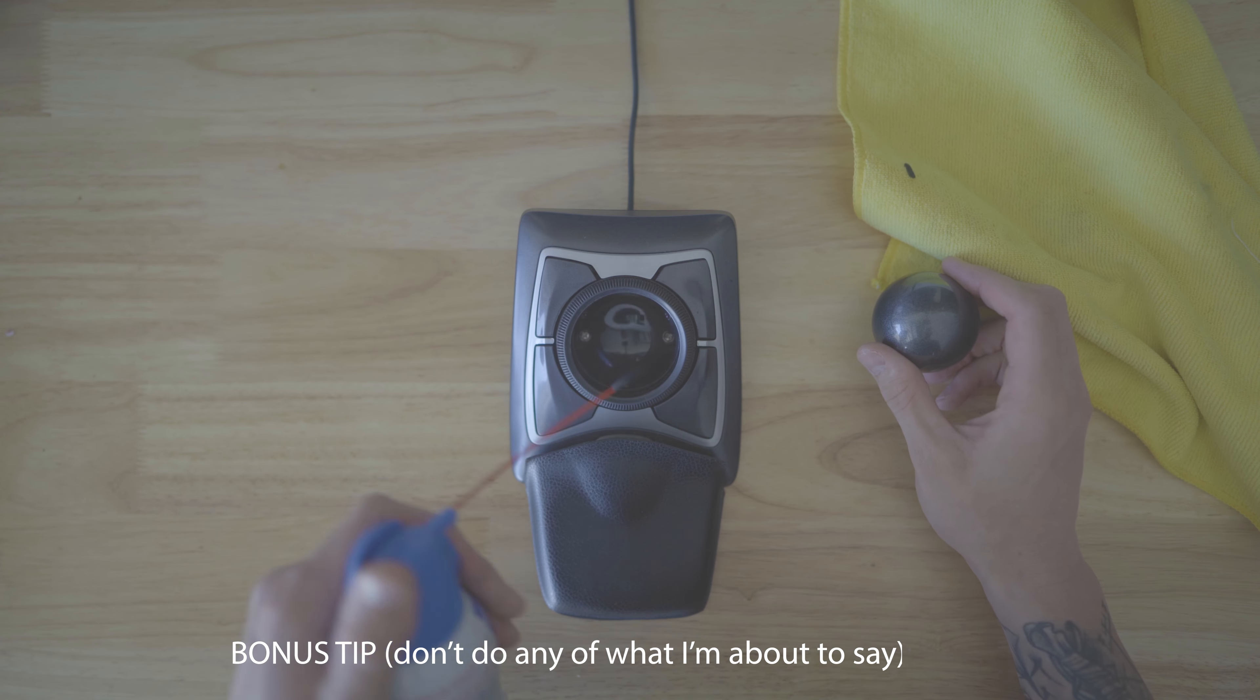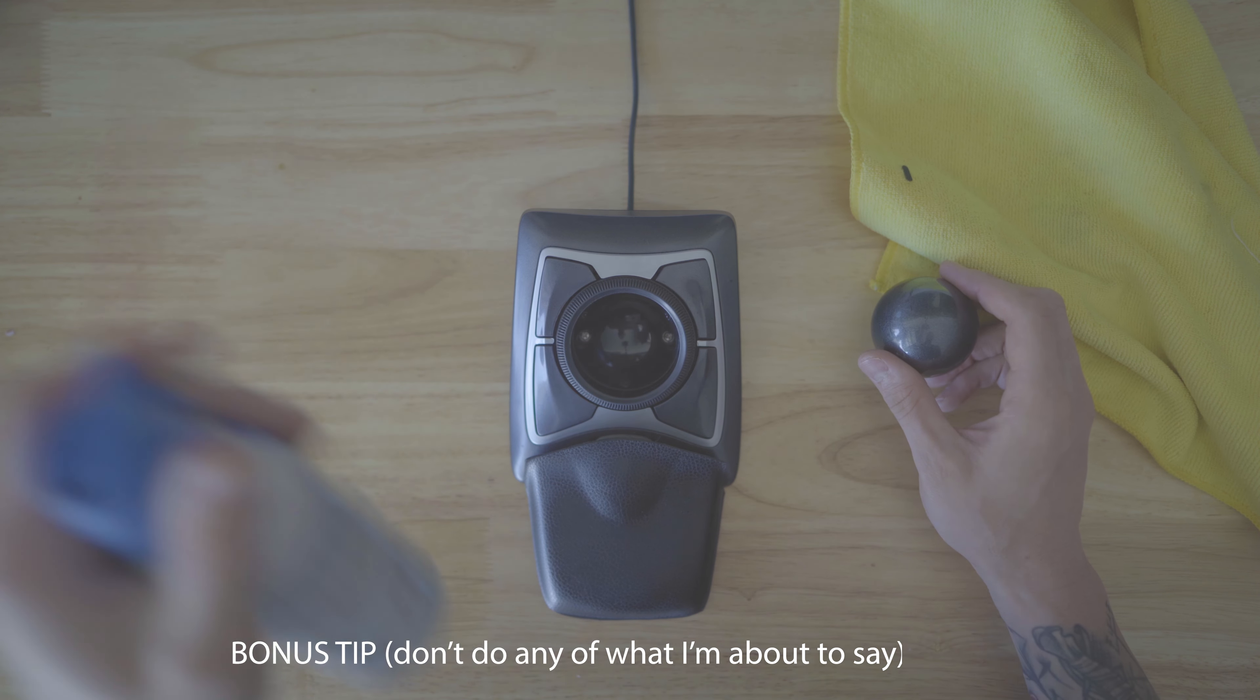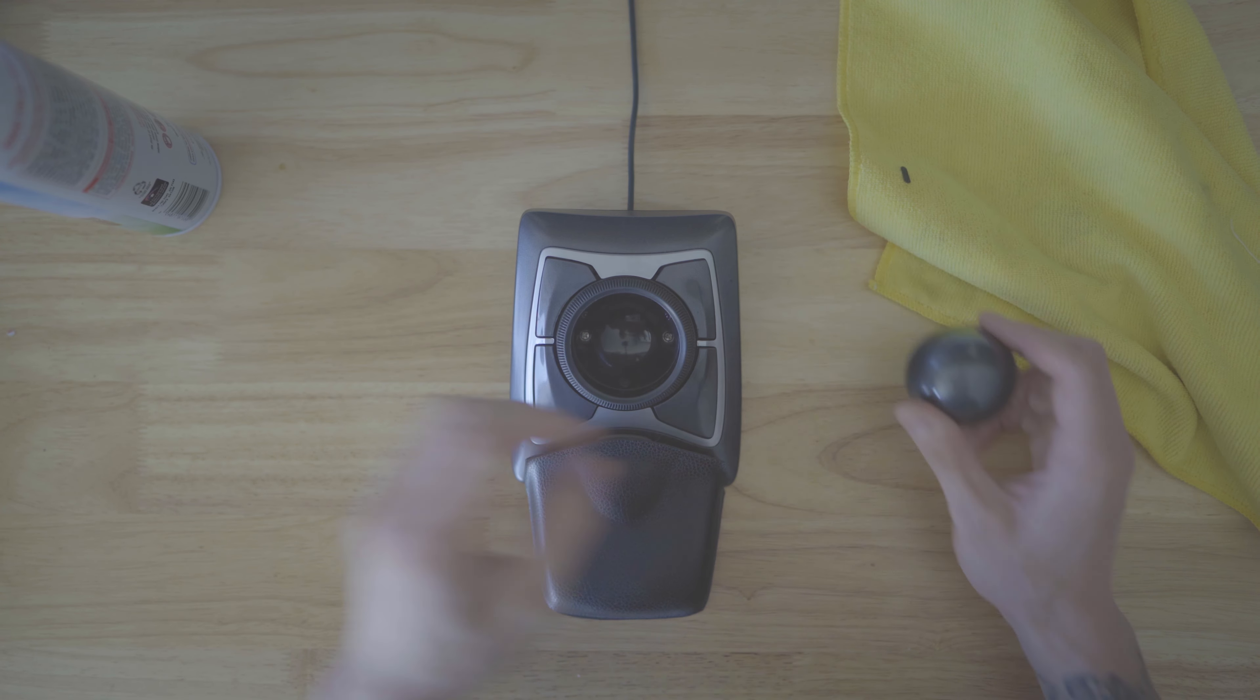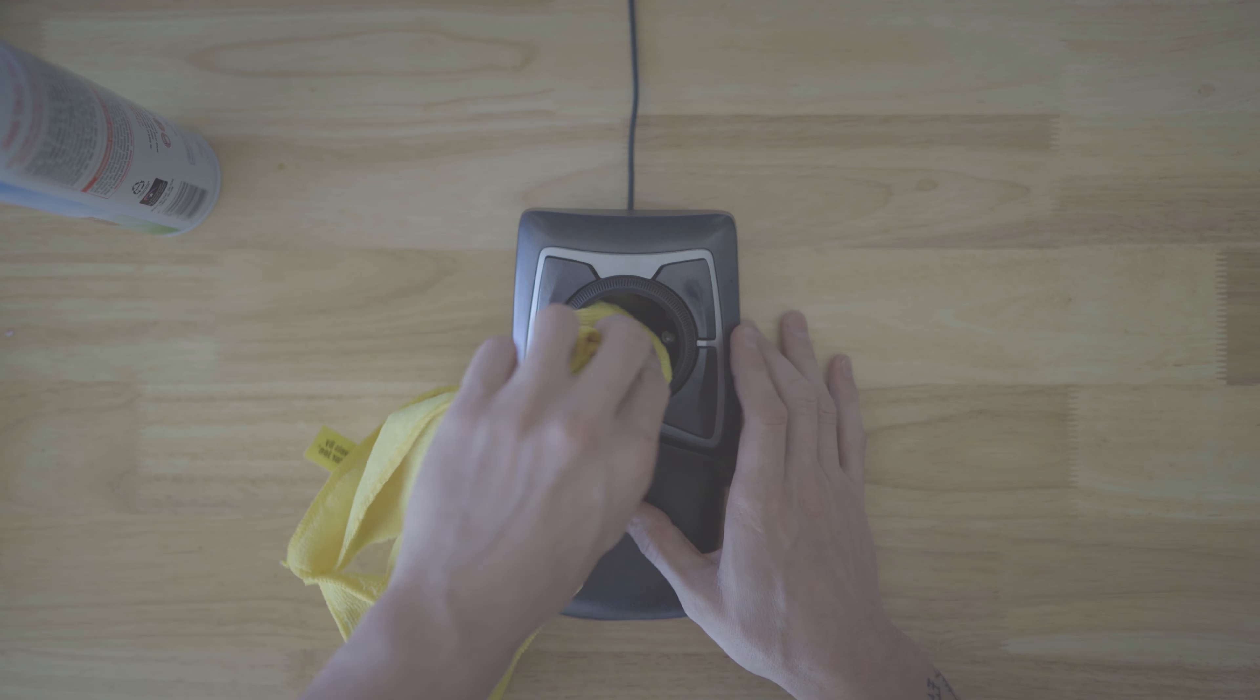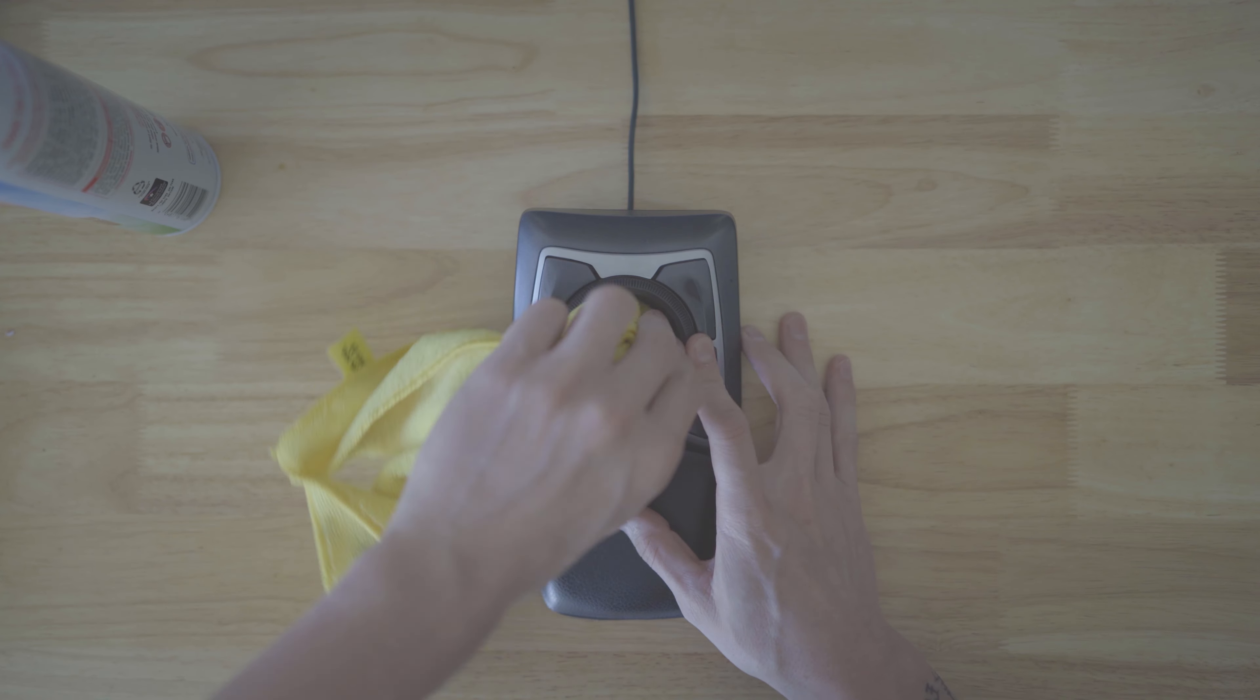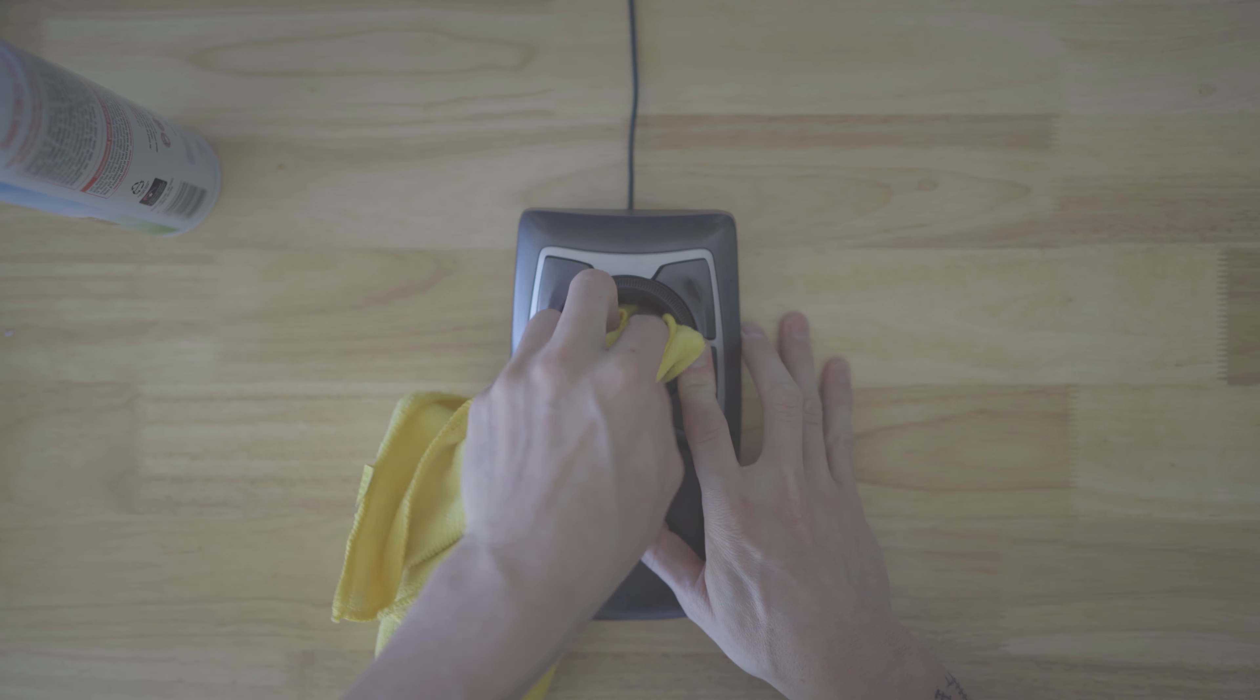The last thing I want to touch base on here real quick is trackball longevity. This is something that I feel other videos fail to mention for the most part. And part of trackball longevity is trackball cleanliness.